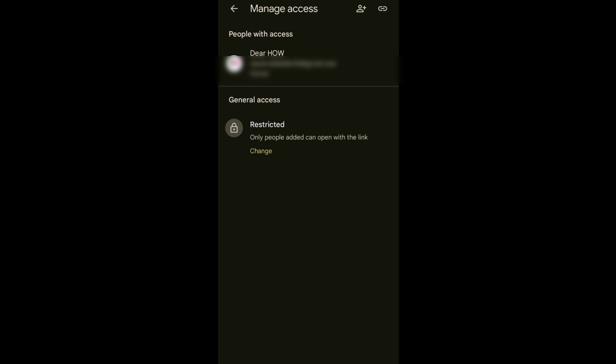Here, you can control whom you allow to access your folder. Under Restricted, tap Change.